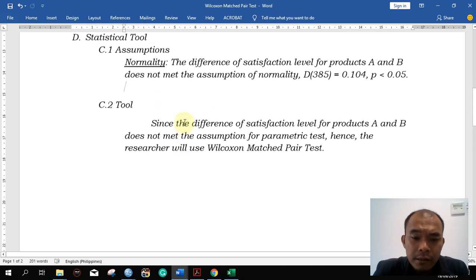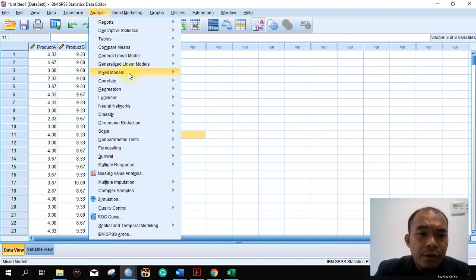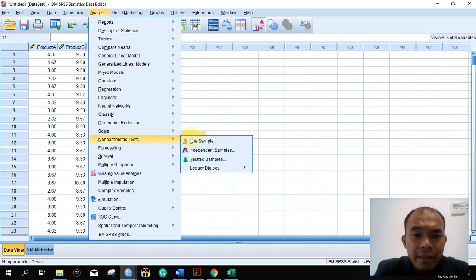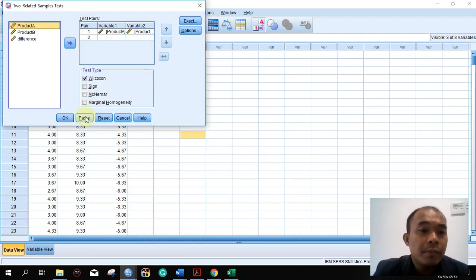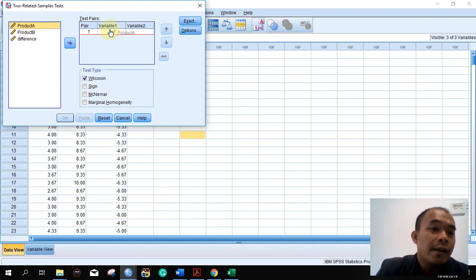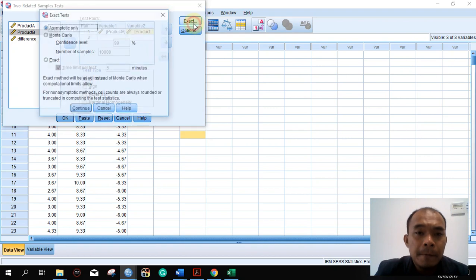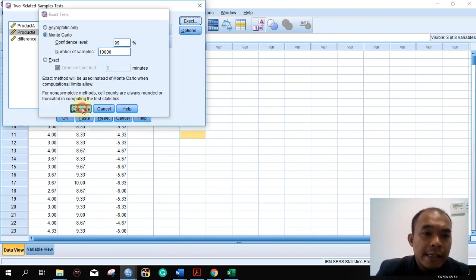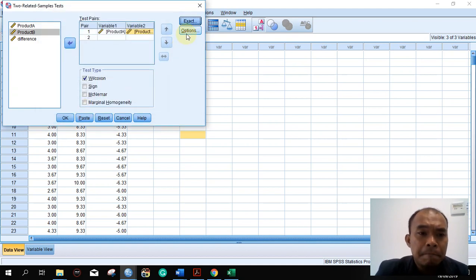We will now proceed to SPSS to analyze using the Wilcoxon. Go to Analyze, then Non-Parametric Tests, then Legacy Dialogues, and then Two Related Samples. Reset, then put product A and product B in the test pair. You can choose Monte Carlo if you want; if you just want the basic result, use the asymptotic only. The Wilcoxon is selected by default — press OK.